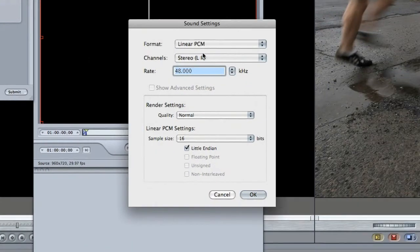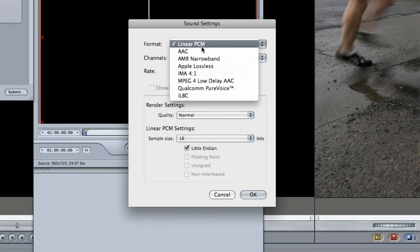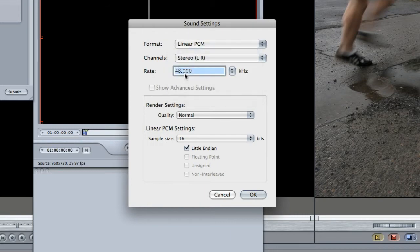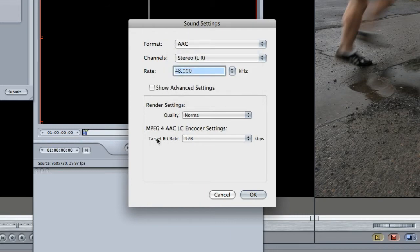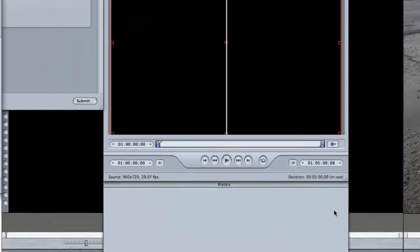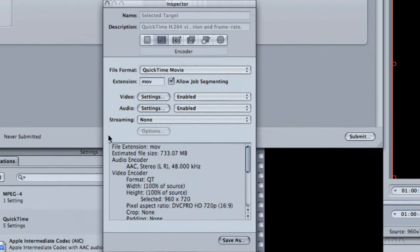Under audio settings, we want to make sure we change our audio to AAC and a target bit rate of 128 kbps is fine. I'll go ahead and hit okay — we can see we're still under the 733 megabyte size limit, so we're okay there.